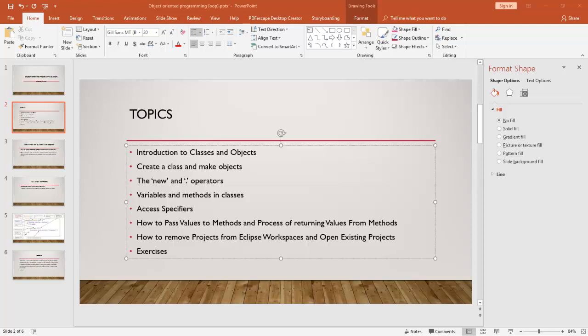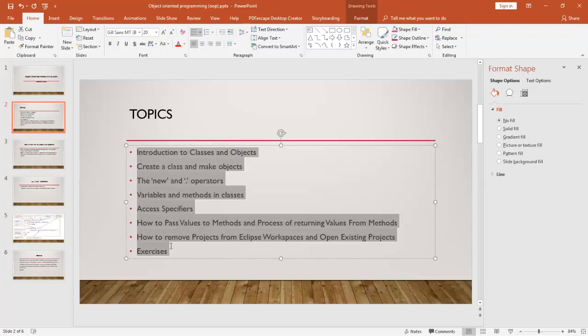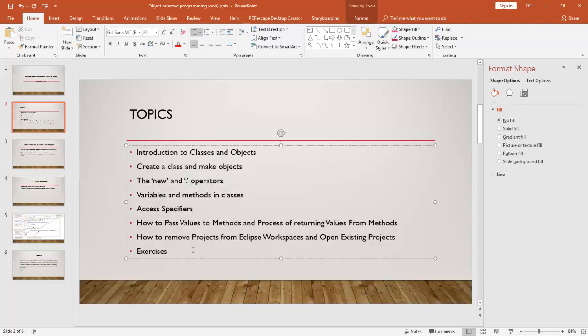Hey guys, good morning, good afternoon, and good evening wherever you are, whenever you are watching. In this video we are going to discuss some basic topics on Java classes and objects. I have prepared this video focusing on Selenium testers — if you are a developer, this video will need further elaboration. This video is focused on Selenium automation testing, and I will cover the following topics. You will receive an exercise at the end, and I'll try to make it as short as possible.